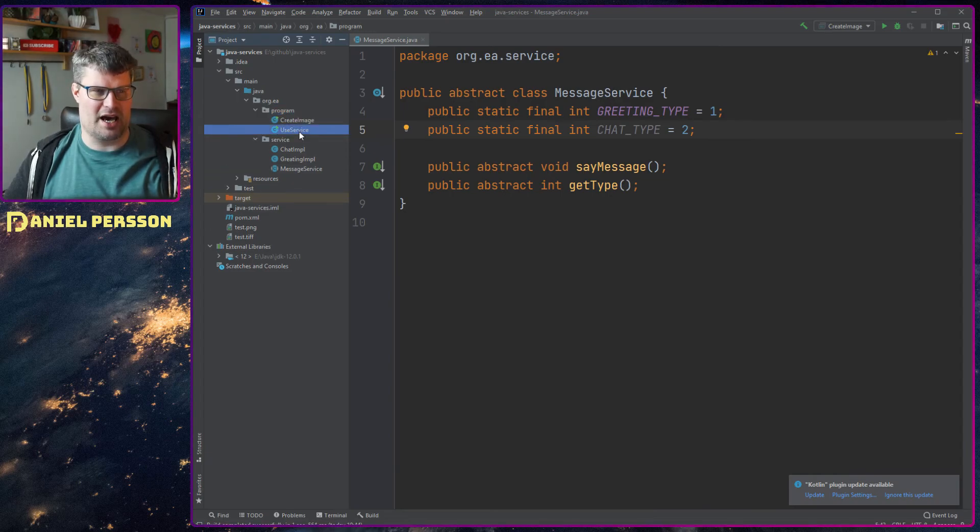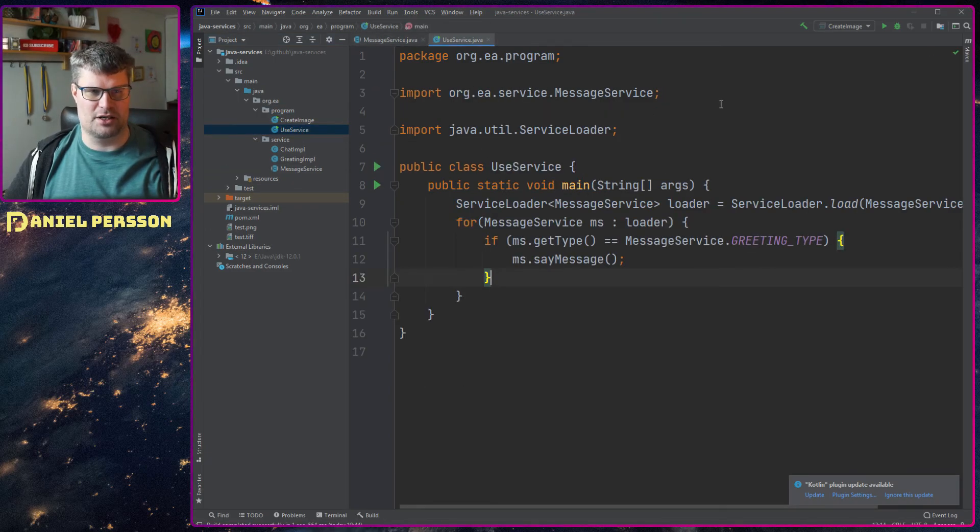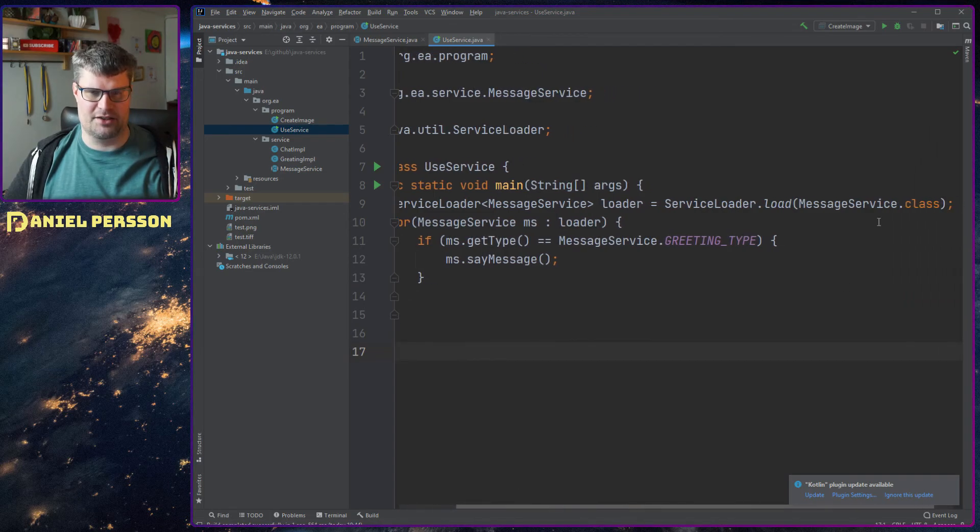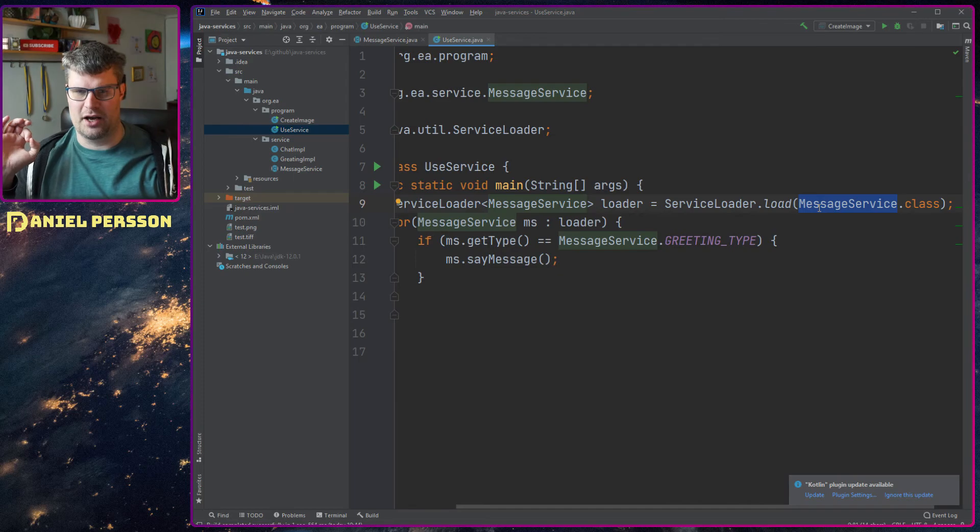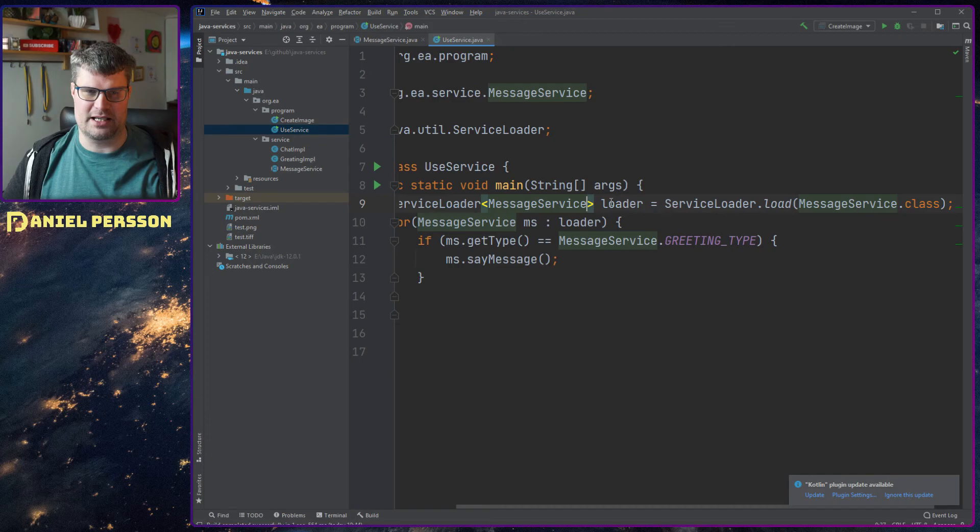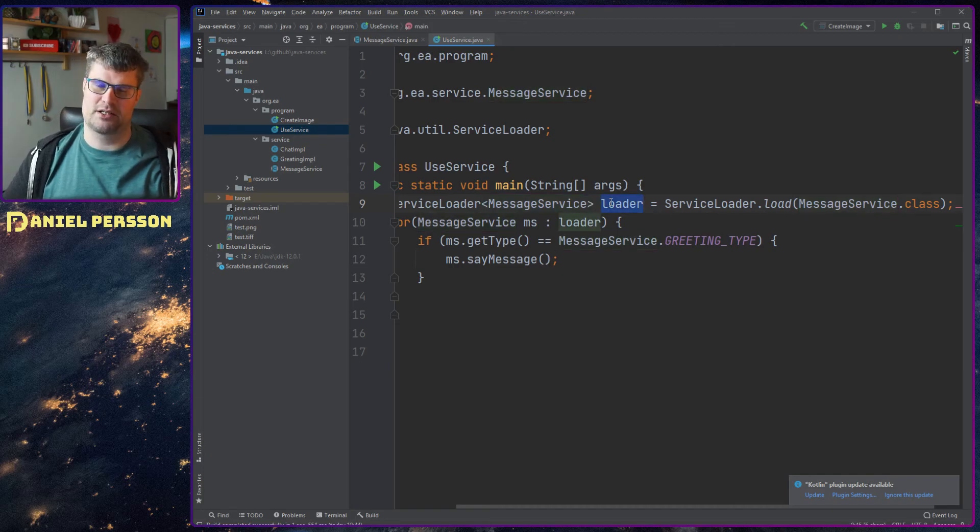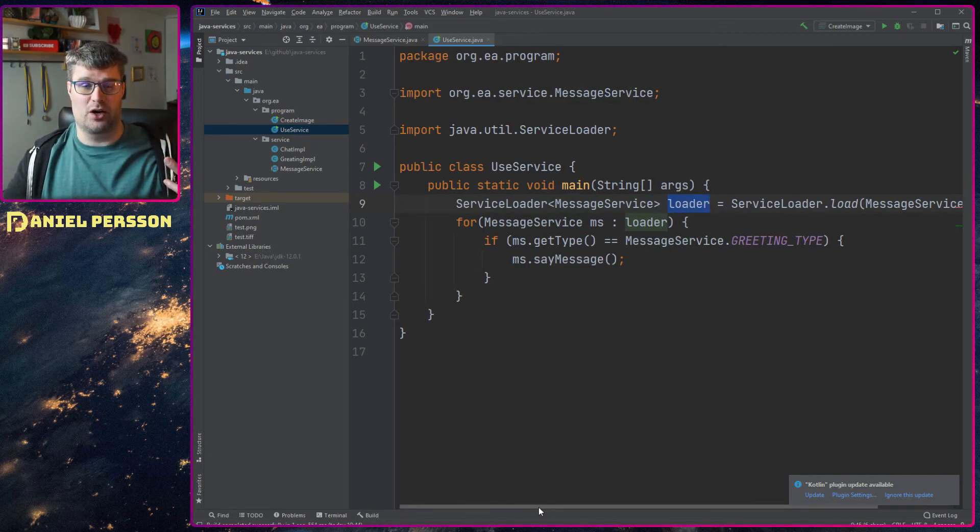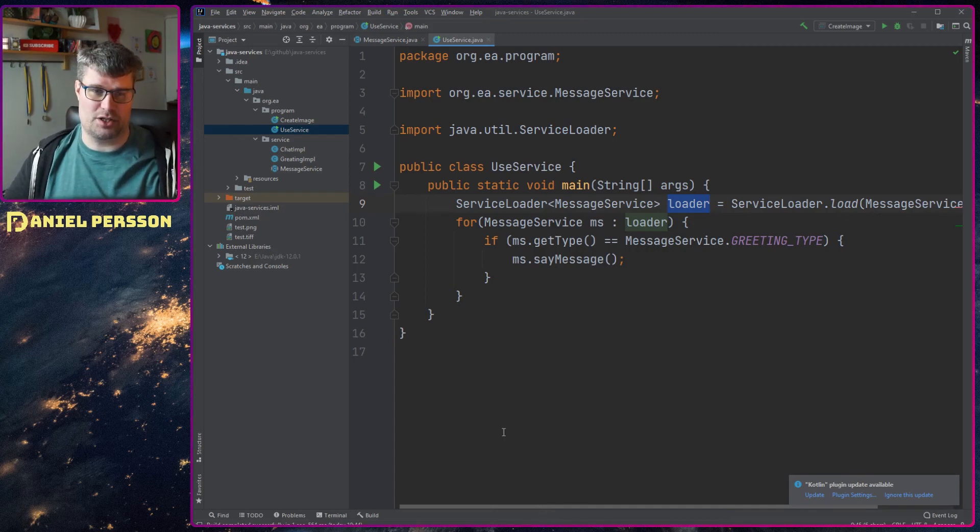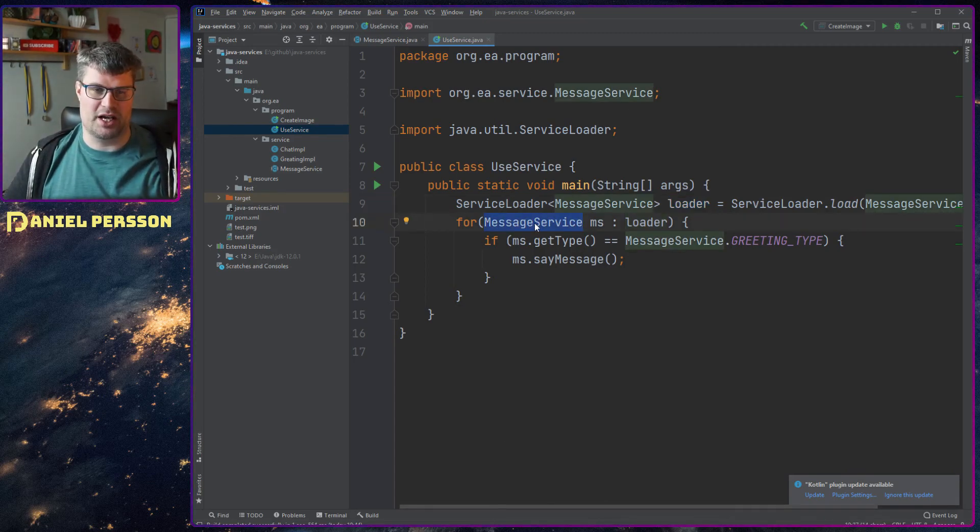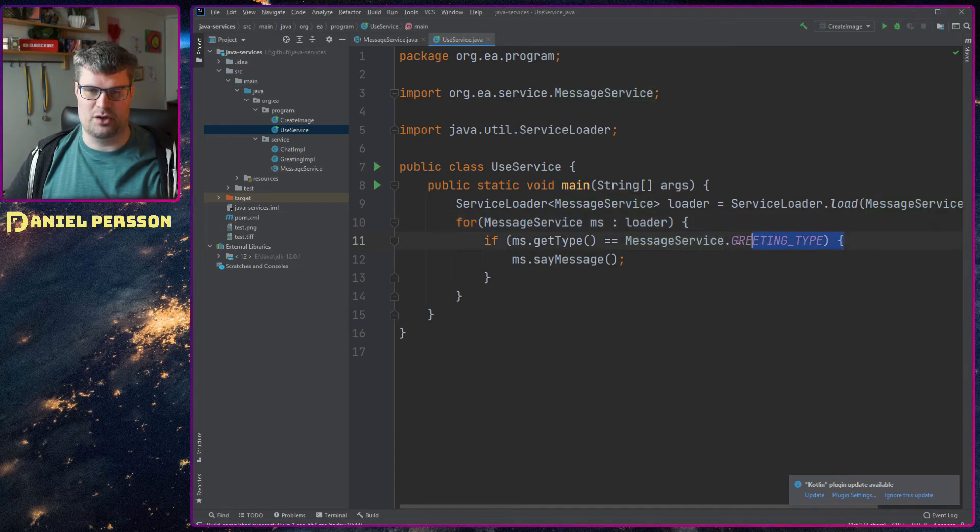So we have this use service and here I can take a service loader and say that I want to load a message service with a class. Then I will get a list of message services - all the message services that could be loaded into the system. And then I will go over those and pick out the one that I want to use.